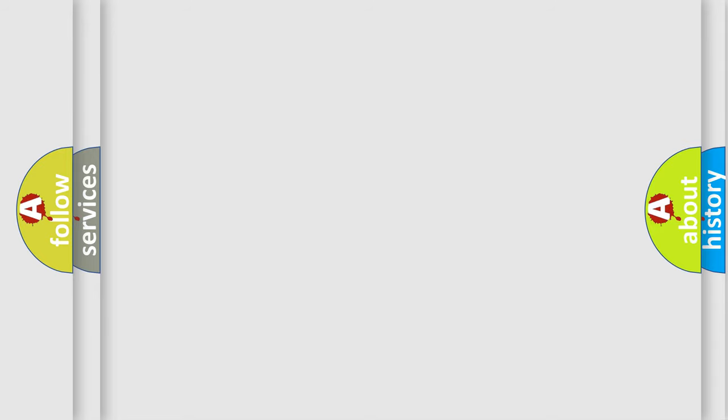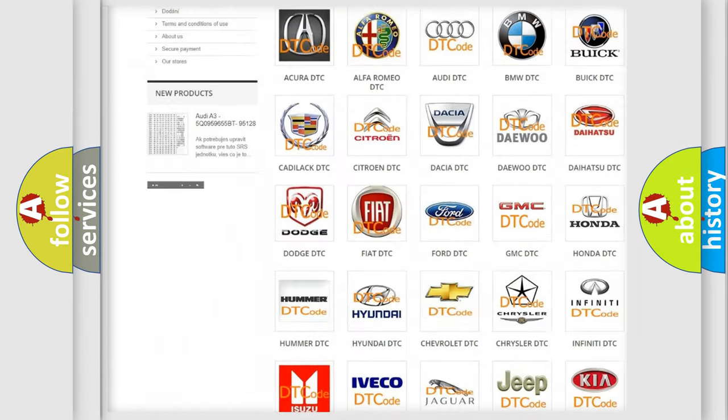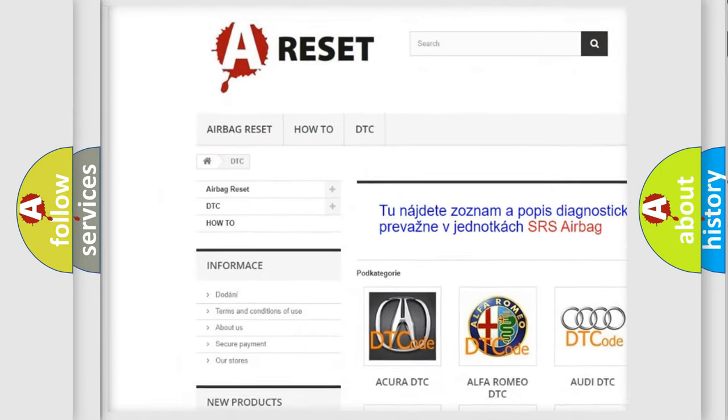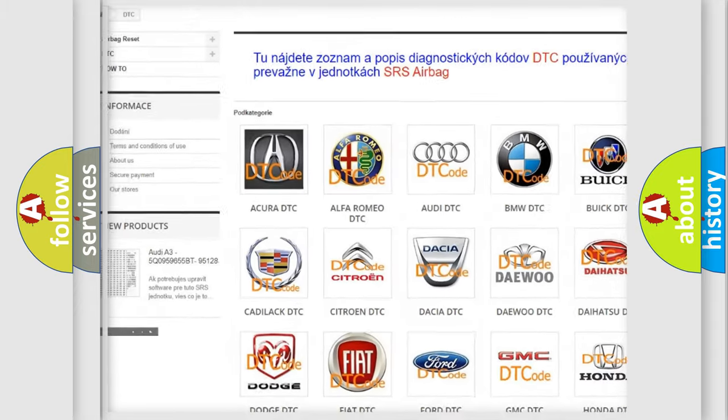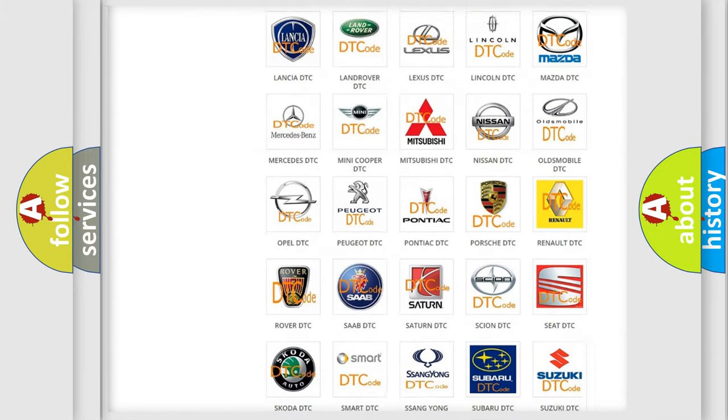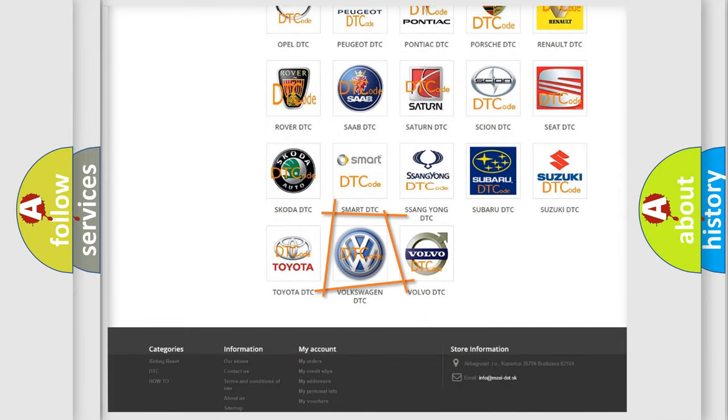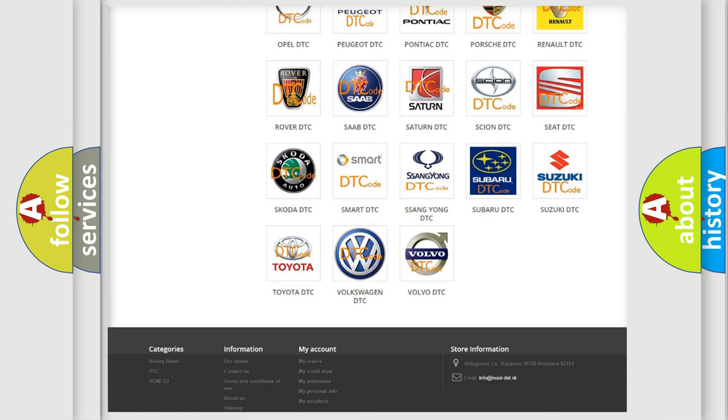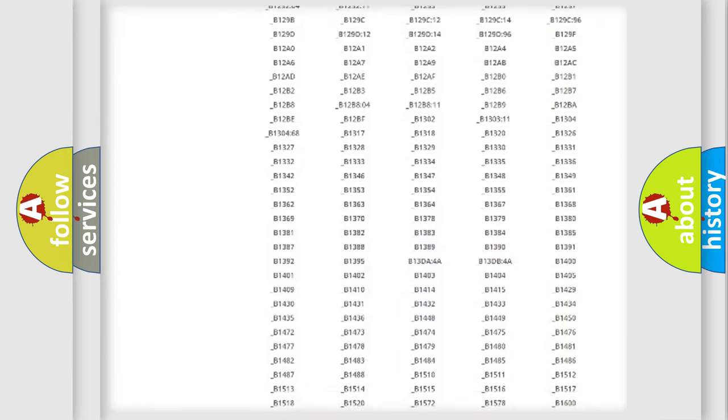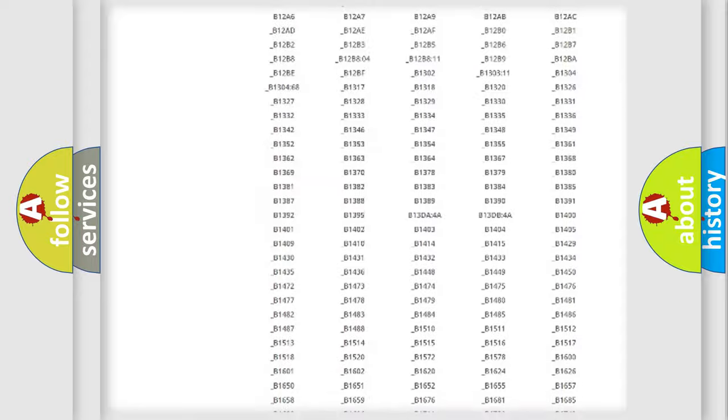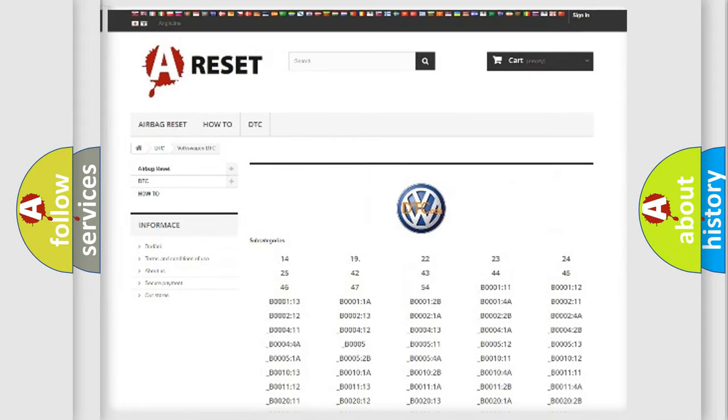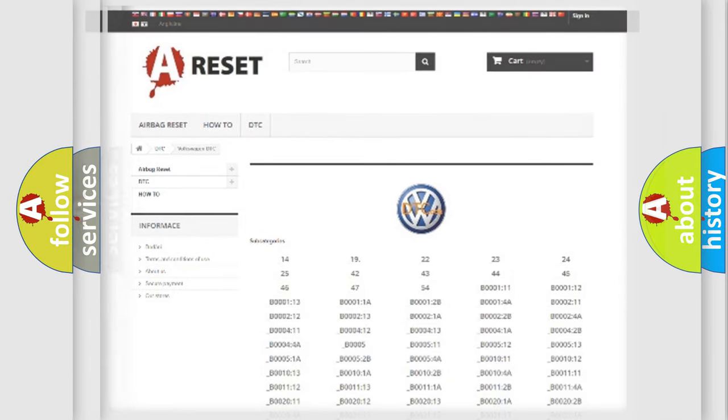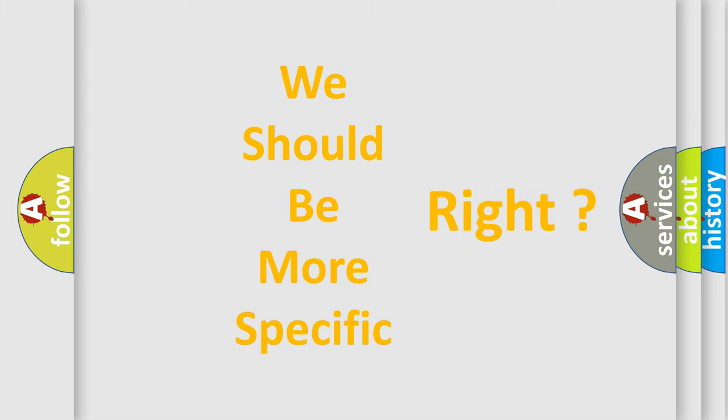Our website airbagreset.sk produces useful videos for you. You do not have to go through the OBD2 protocol anymore to know how to troubleshoot any car breakdown. You will find all the diagnostic codes that can be diagnosed in Volkswagen vehicles, and many other useful things. The following demonstration will help you look into the world of software for car control units.